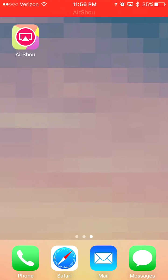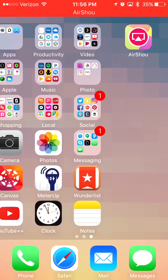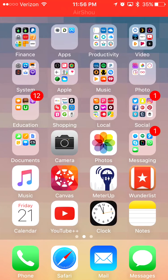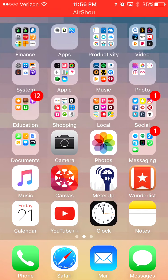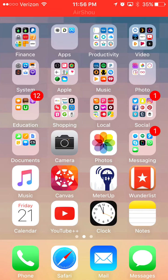All right, so I'm recording this video with Airshow, and I'll show you some of the features and applications that I have installed.